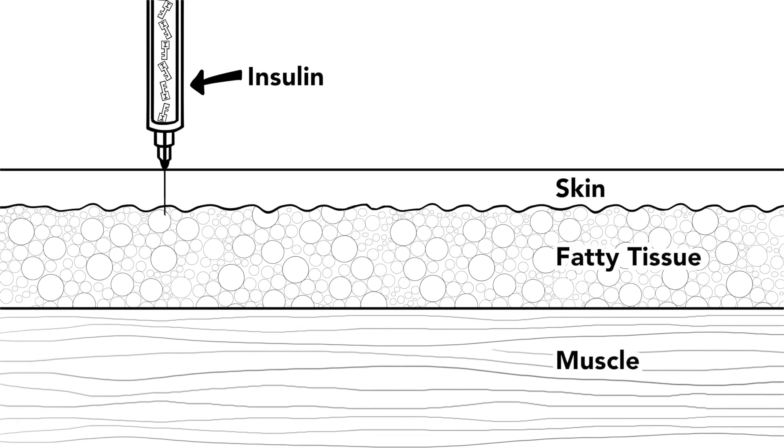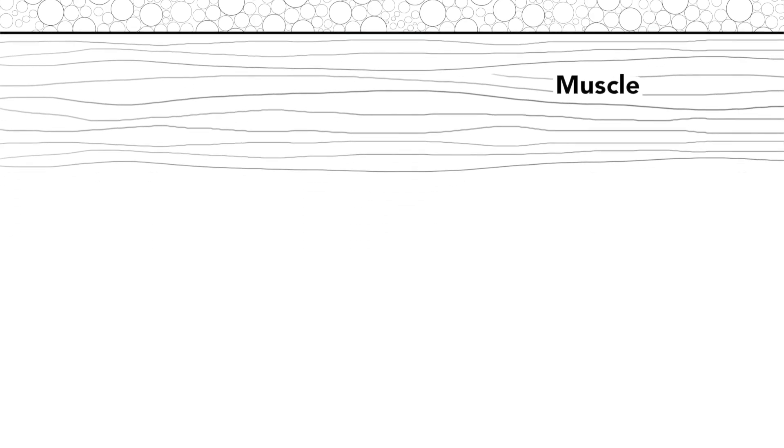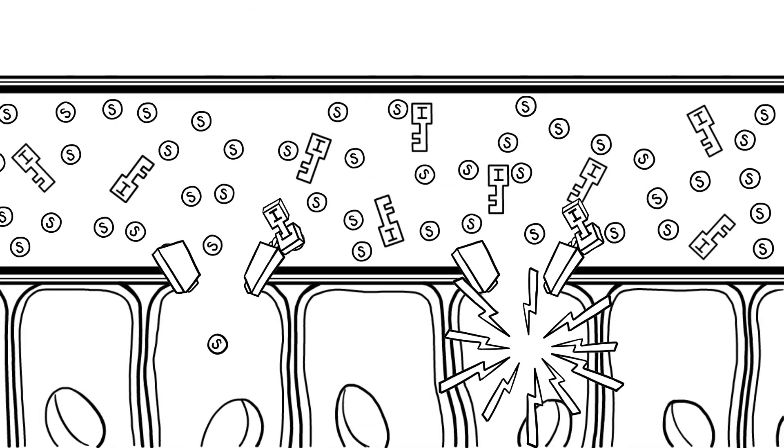This is why insulin injections are the treatment for type 1 diabetes. Insulin injections add insulin to the body and get the sugar from our bloodstream into our cells, so our body is able to make energy.